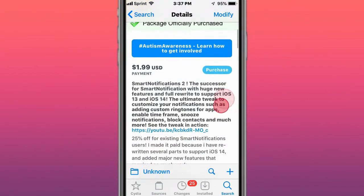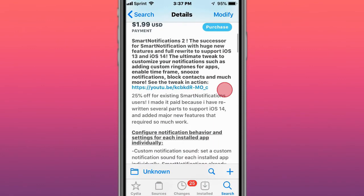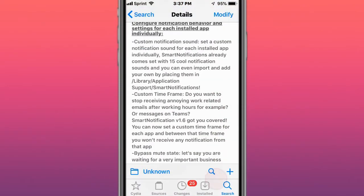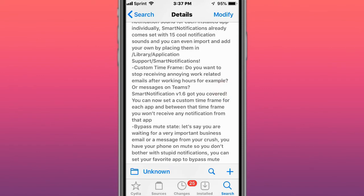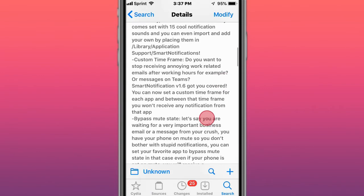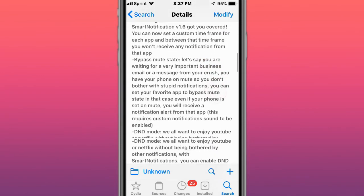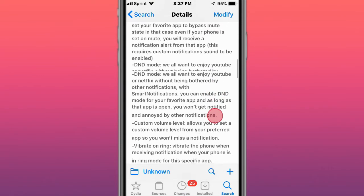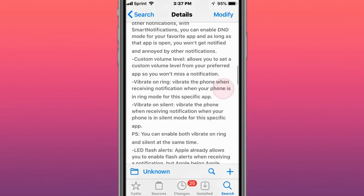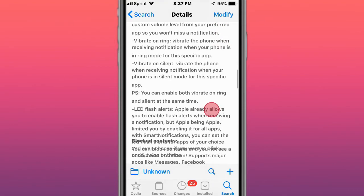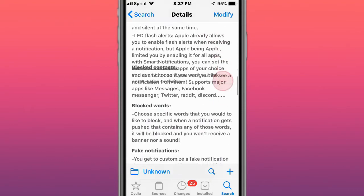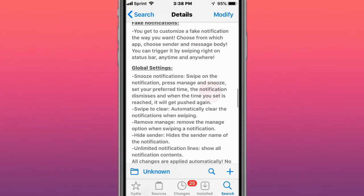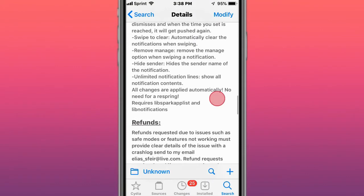This is called Smart Notifications 2. You have custom notification sounds, you have custom time frames, bypass mute state, Do Not Disturb mode, so you can read vibrant on silent. You can read all about everything, blocked words, fake notifications, and global settings.